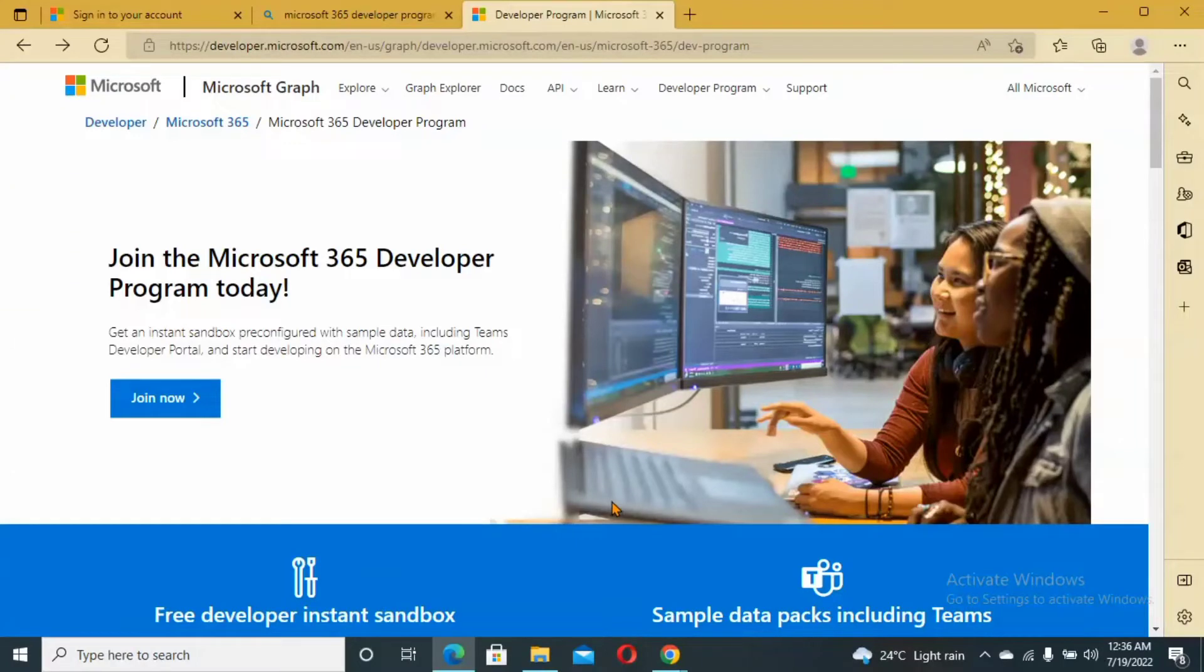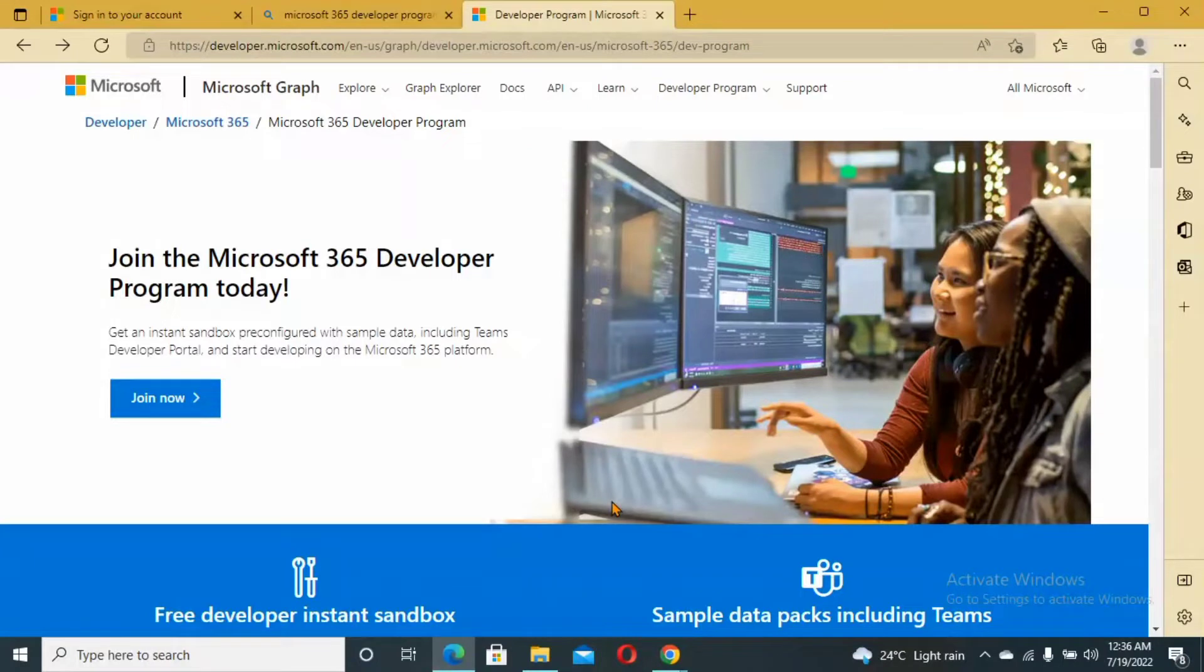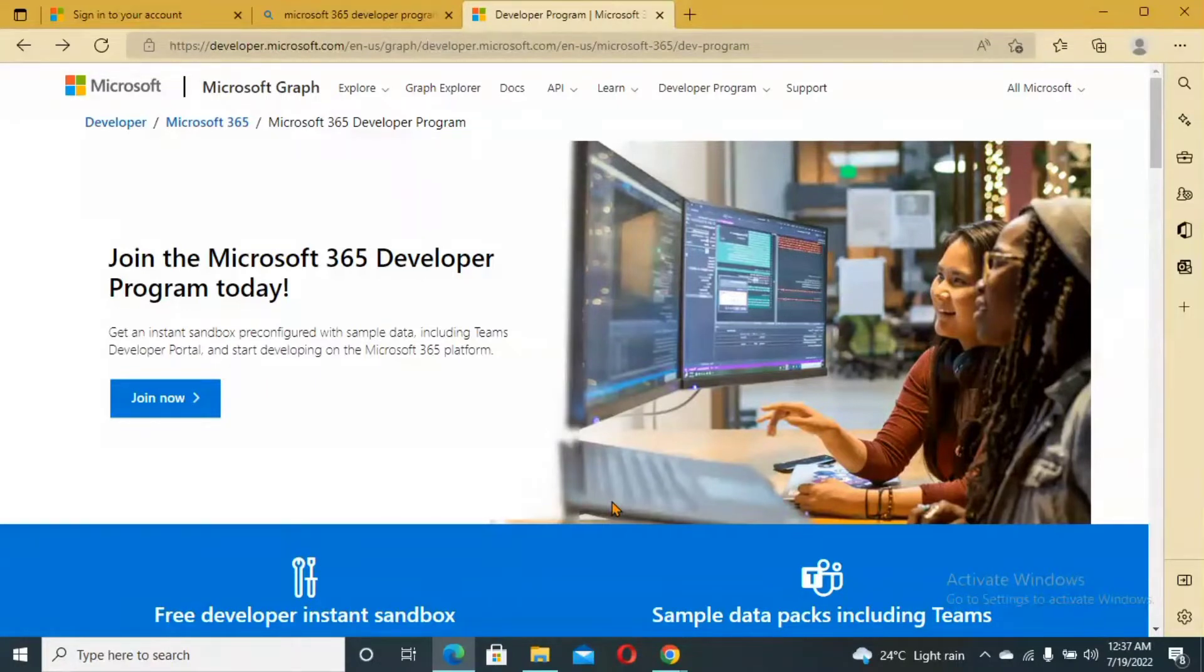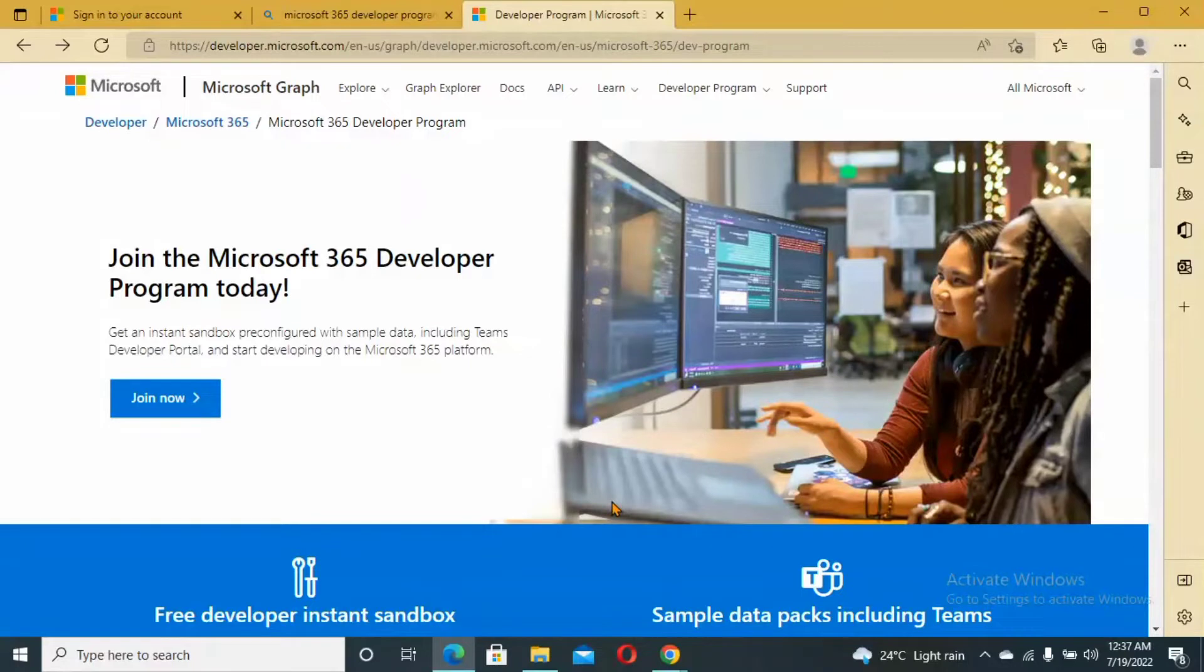In this video I'm going to show you how to create a Microsoft 365 developer account. Microsoft 365 developer accounts can be used for your learning purpose and development. It has a lot of apps, Office 365 apps that you can use for your learning: Power Apps, Excel, Word, Power Automate, Power BI, and everything.